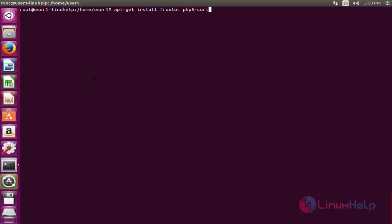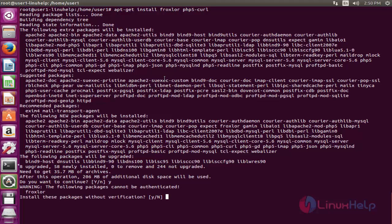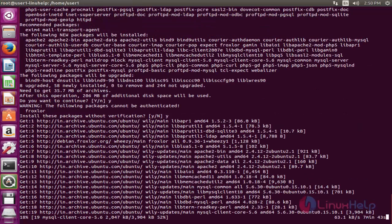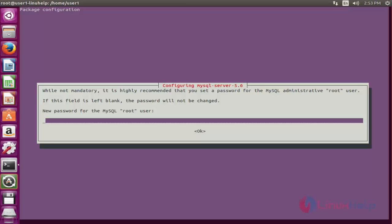Now install the Froxlor package using the install command. Press Enter to start the installation. Press Y to continue when prompted. This installation will take some time, so wait.